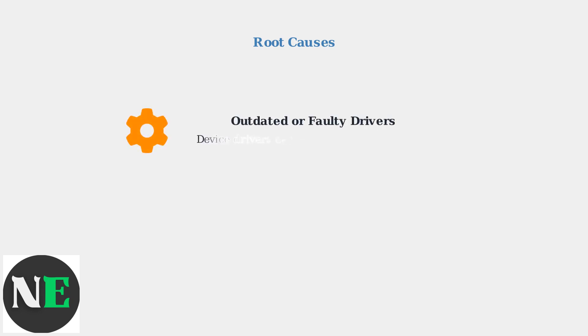Outdated, broken, or incompatible device drivers can interfere with SteelSeries GG's ability to communicate with your gaming hardware, causing launch failures.